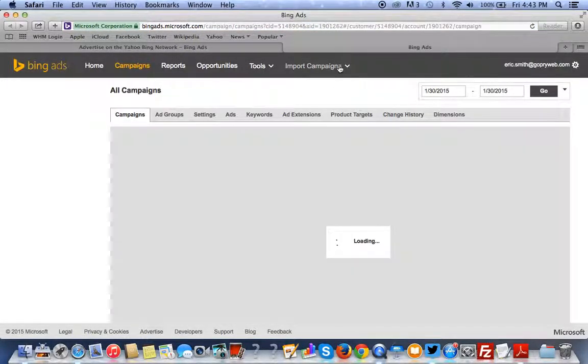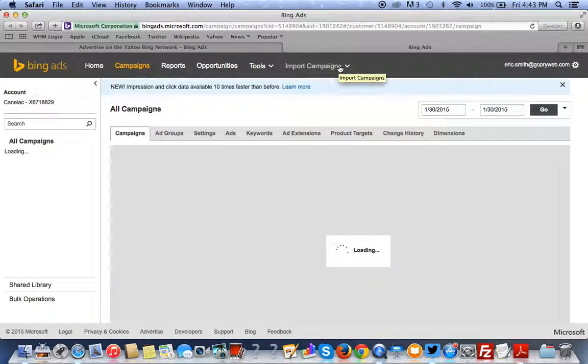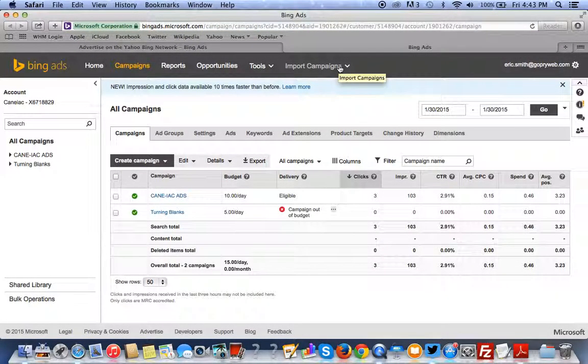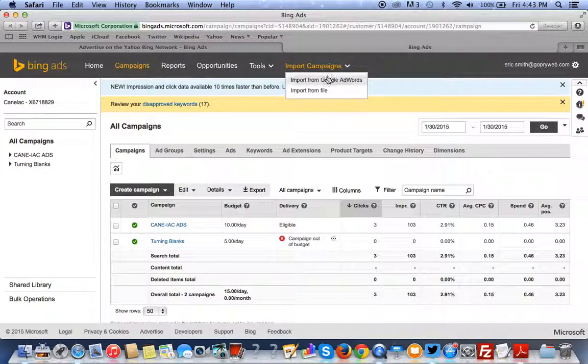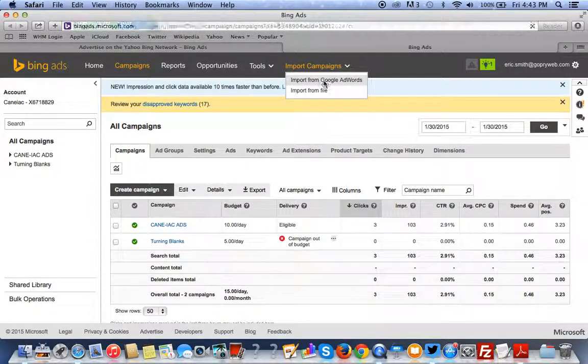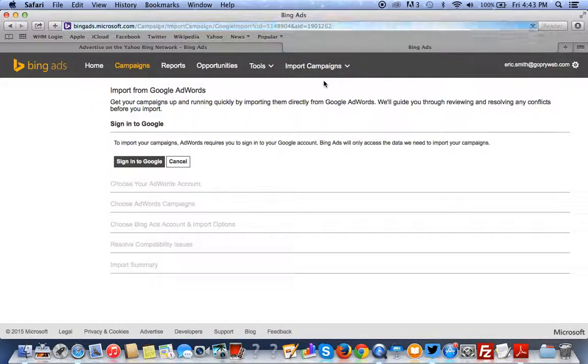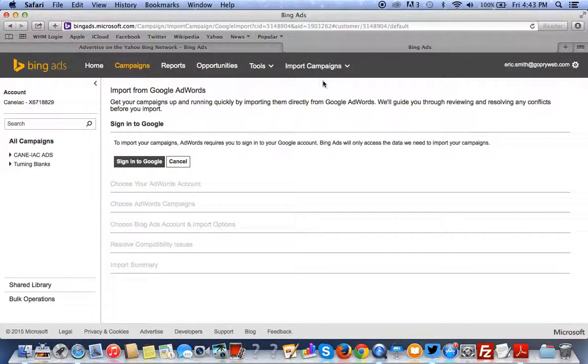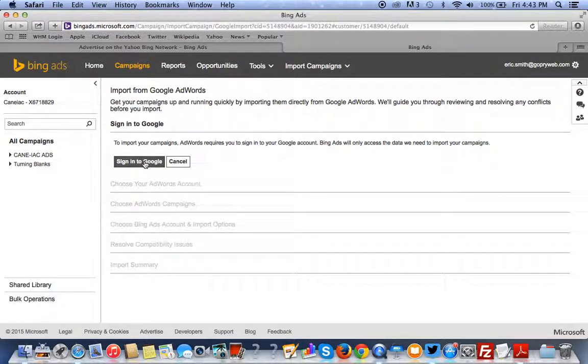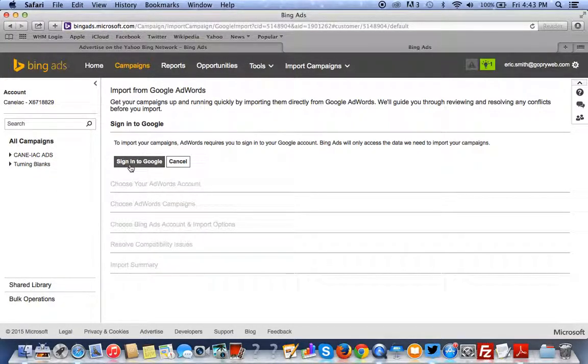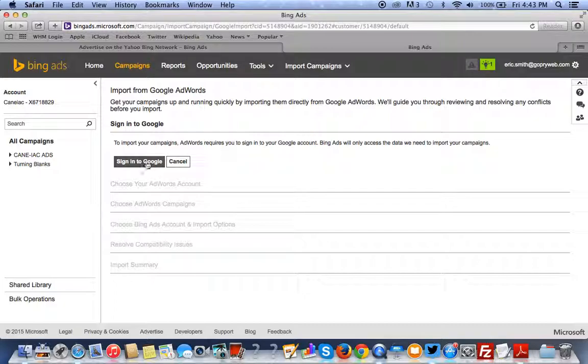And you want to go ahead and import the campaign from Google AdWords. Now, you have to make sure you're signed into Google because this is what they call the OAuth. This is going to use the Google API, communicate with the Google API, Google Application Program Interface, to import your campaign. So, you want to sign into Google.